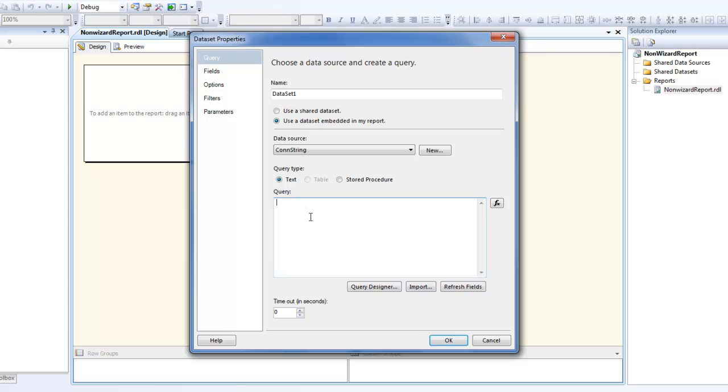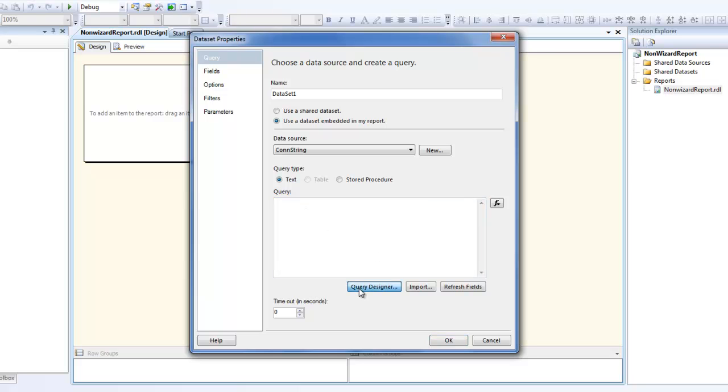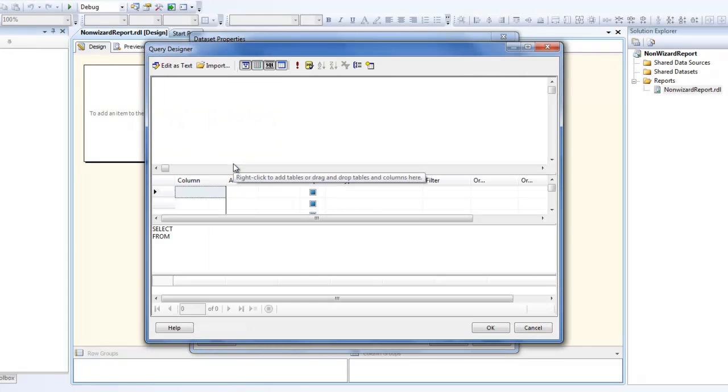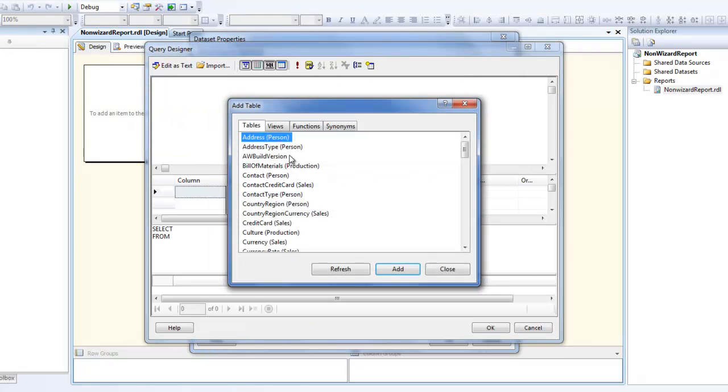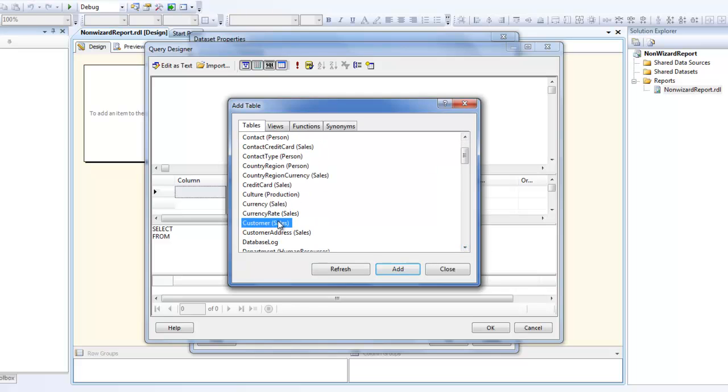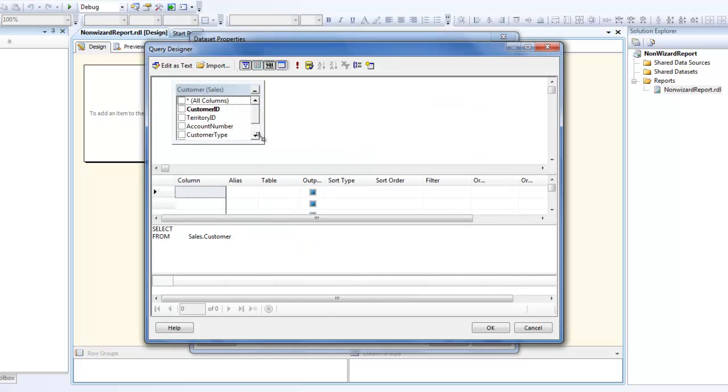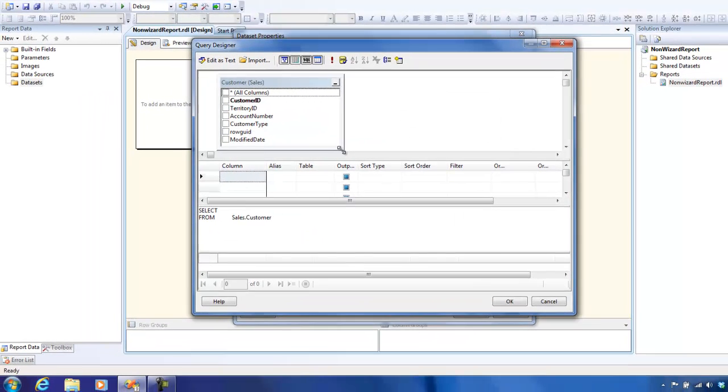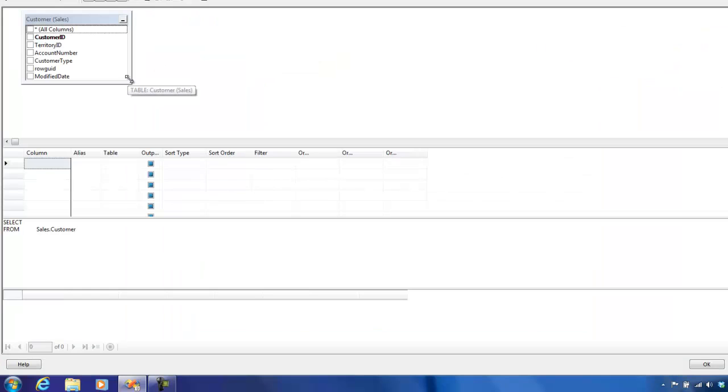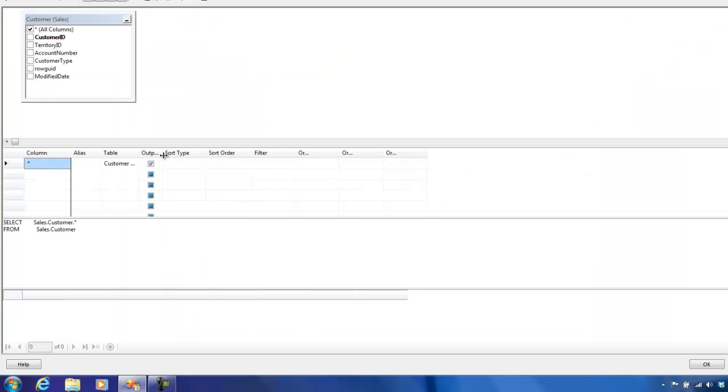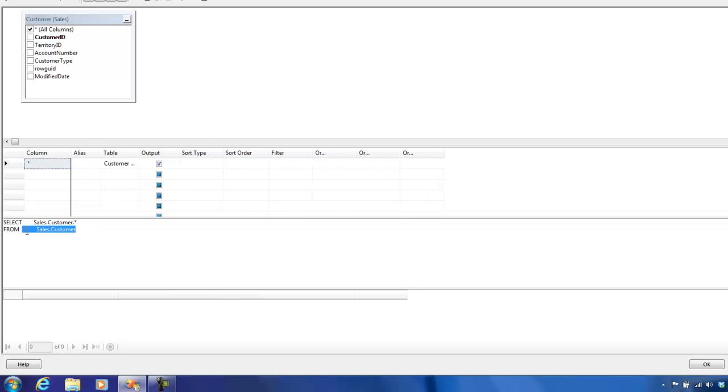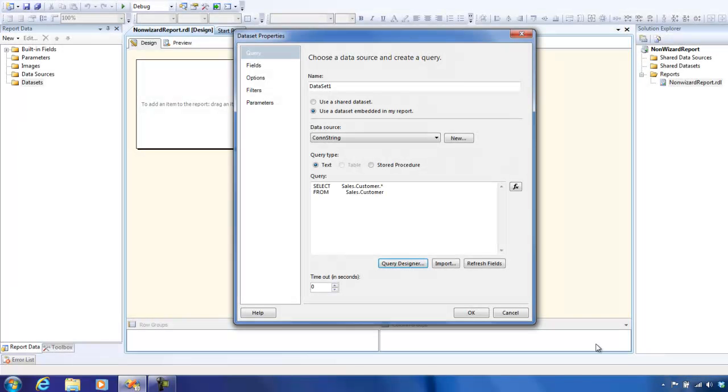This is the portion where you just type in the query, whatever you want. Observe, there is also a query designer. Just to keep it super simple, I'm going to use that. I'm going to add some table. Let's add customer. This is like a visual representation of your query. I'm going to choose all the columns for now. You could also give an alias or anything that you want. You could set the group by clauses, etc. This is the query it has generated for you. Just click OK and this gets replicated over here.